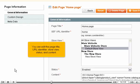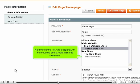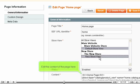You can edit the page title, URL identifier, store view, status and content. Hold the Ctrl key while clicking with the mouse to select more than one store view. Edit the content of the page here.